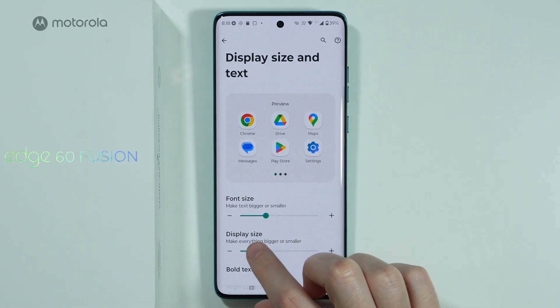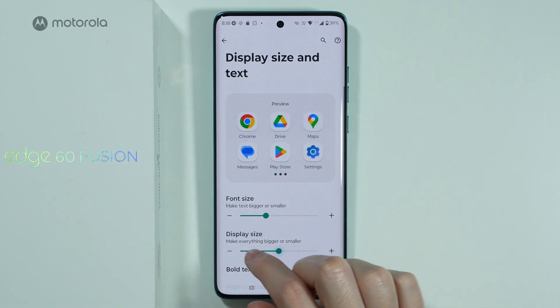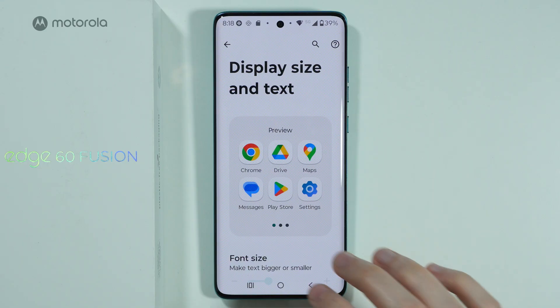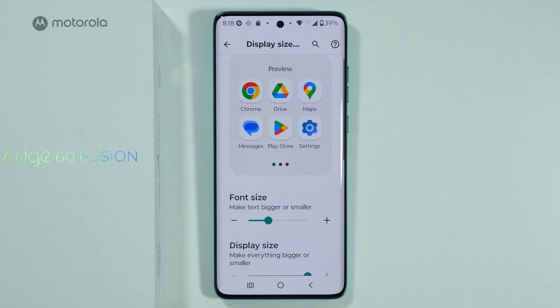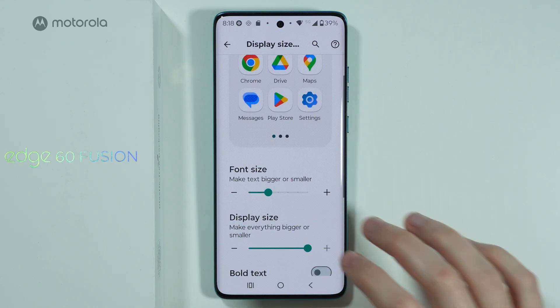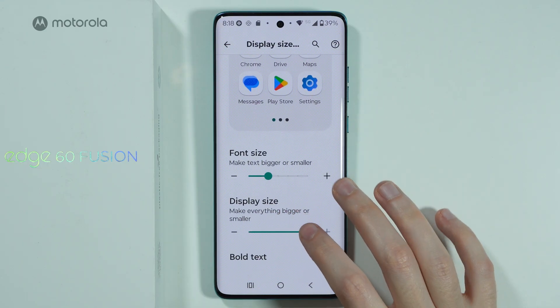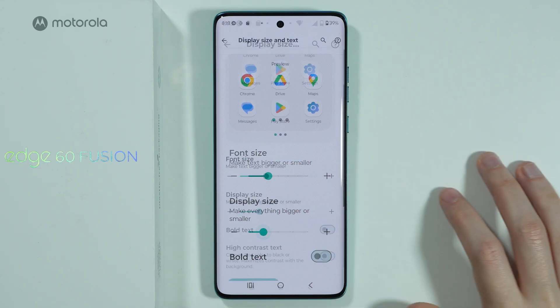We can move left and right on Display Size in order to adjust the DPI setting. The bigger the size, the bigger everything is.